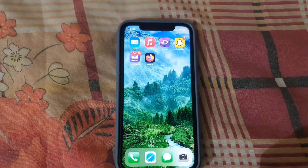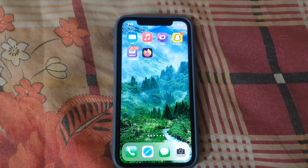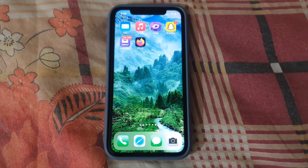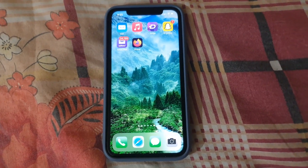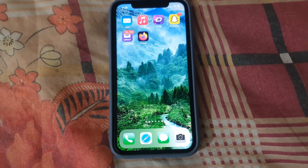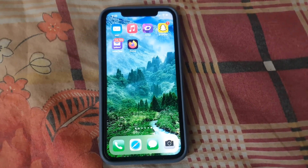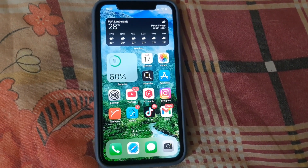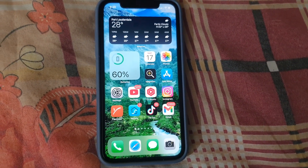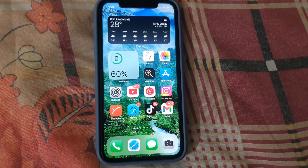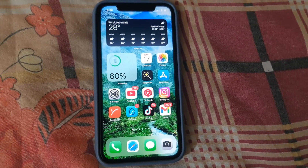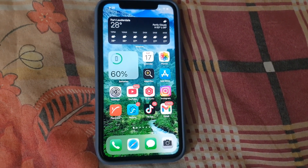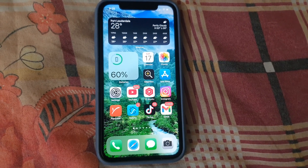Once you hit everything, go ahead and hit done. Once you hit done, minimize the browser. That's all you need to do. That's how you clear your search history on your iPhone in Firefox. Thanks for tuning in — it's Ricardo, saying bye until next time!